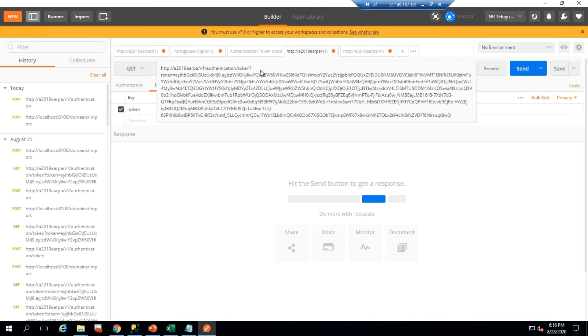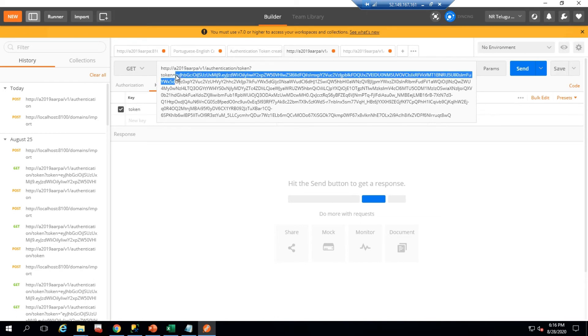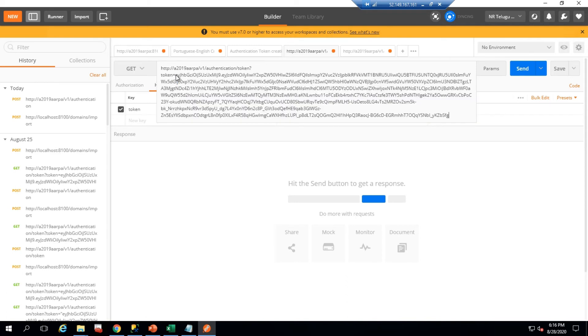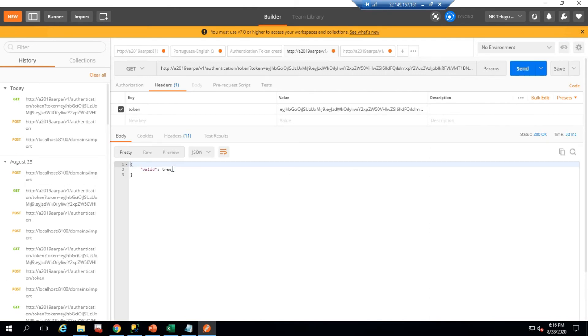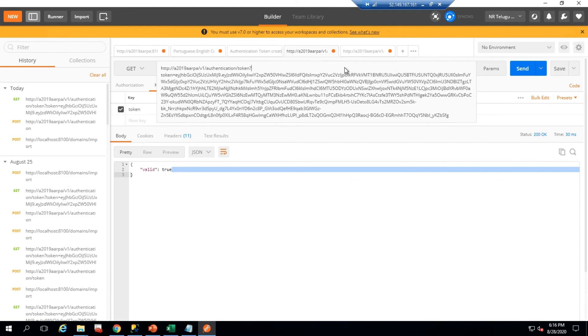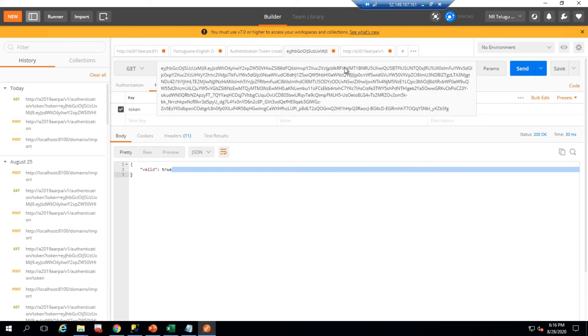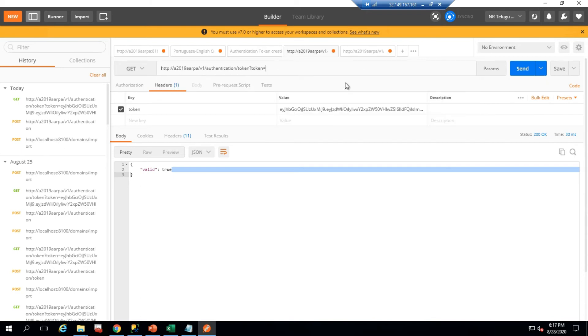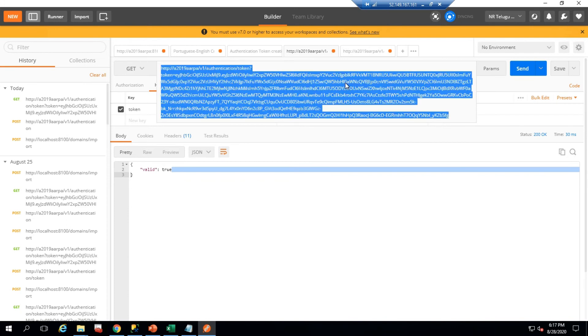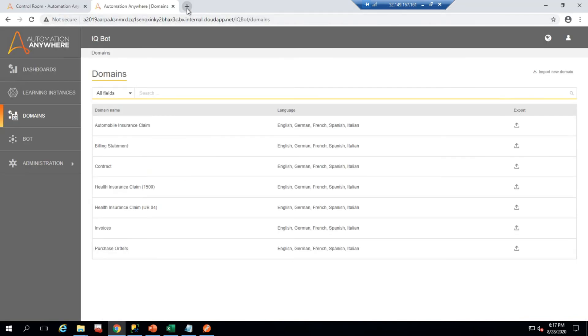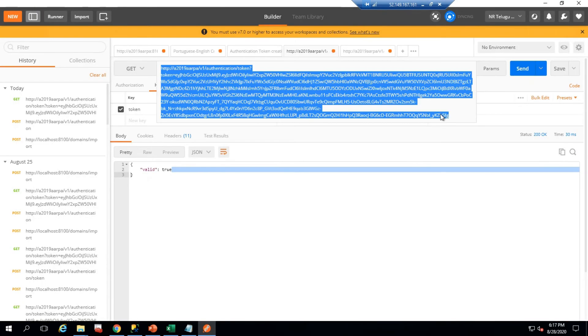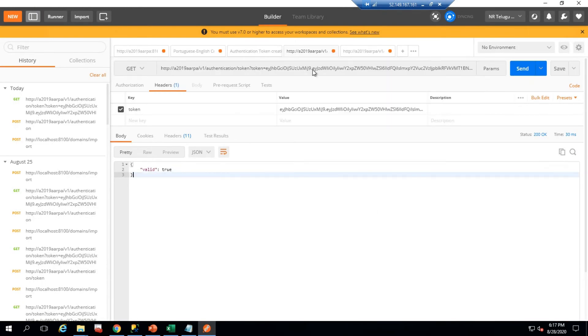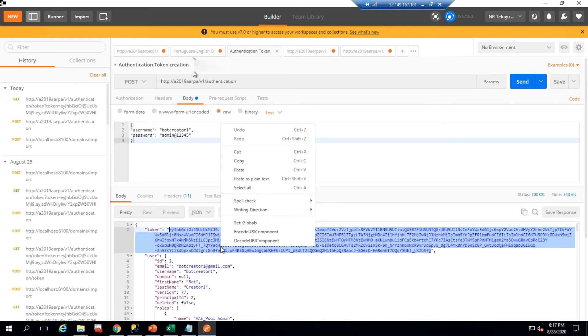I am replacing the previous token with the newly generated one, using the GET method and sending the request. The response confirms the token is valid. I will also verify the same way from the browser — pasting the complete URL and pressing Enter. The browser returns 'valid', confirming my token is not expired.